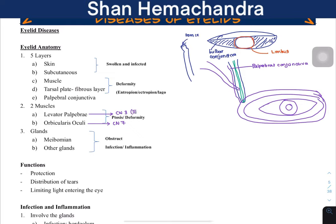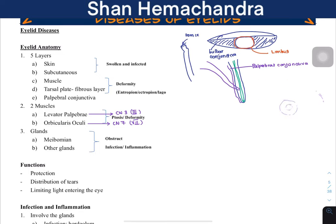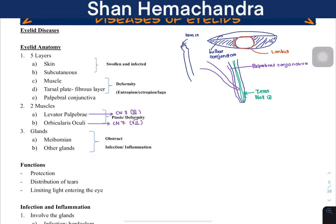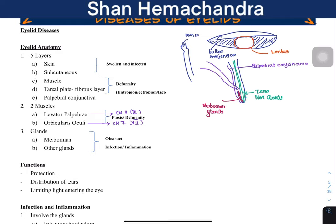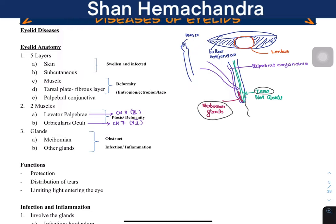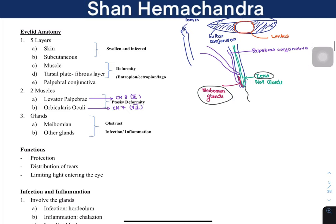Now let's talk about the glands of the eyelid. There are outer glands — the Zeiss glands and the Moll glands. There is also something called the Meibomian glands. The Zeiss glands and the Meibomian glands are sebaceous glands. The Moll glands are modified sweat glands. We'll learn more about these when we discuss the different diseases.